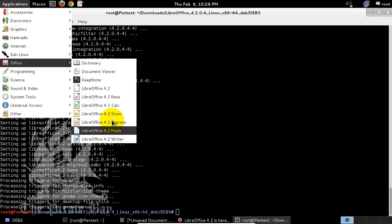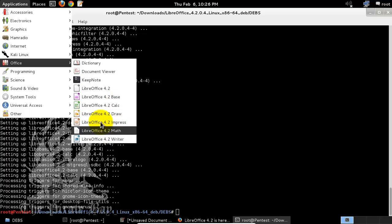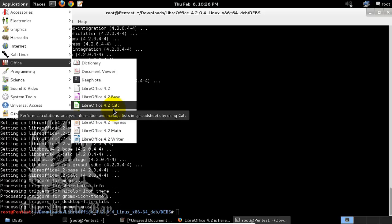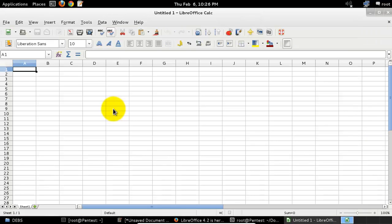Writer, Math, Impress, Draw, Calc, and Database are over here. Let's just go and open one of the files like calculator.